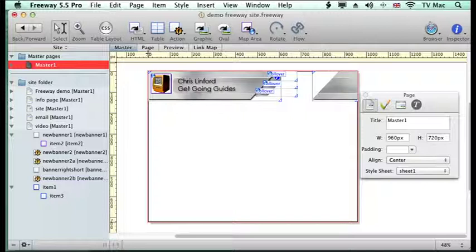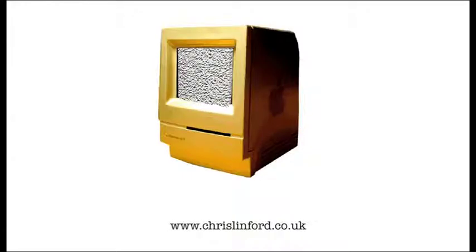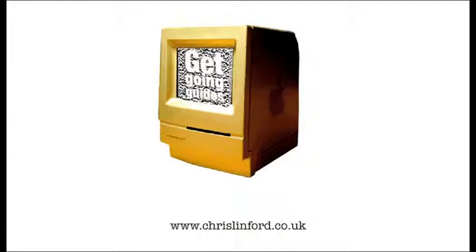So come and find me on www.chrislinfordco.uk or you can find me on iTunes or YouTube.